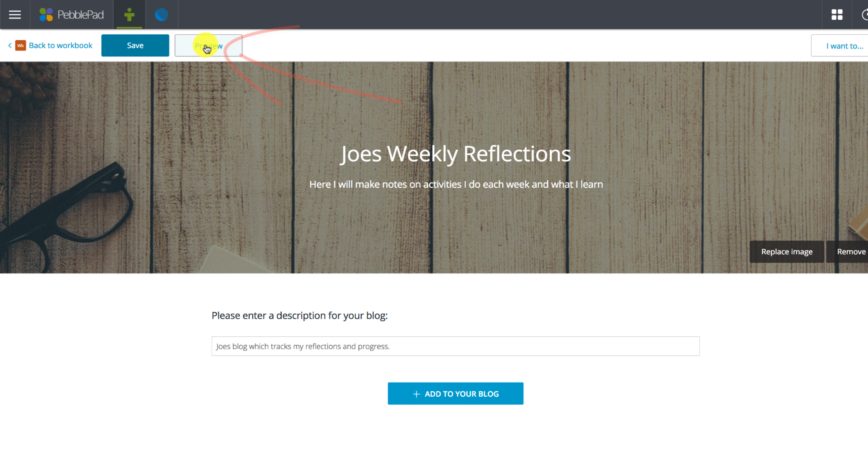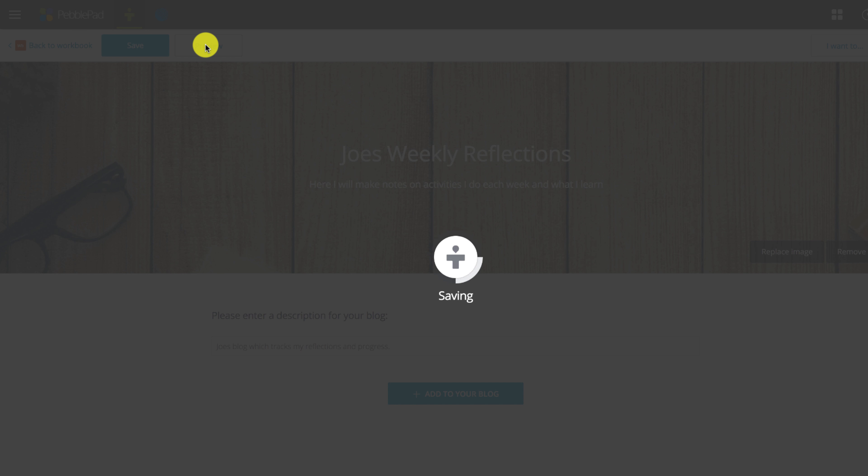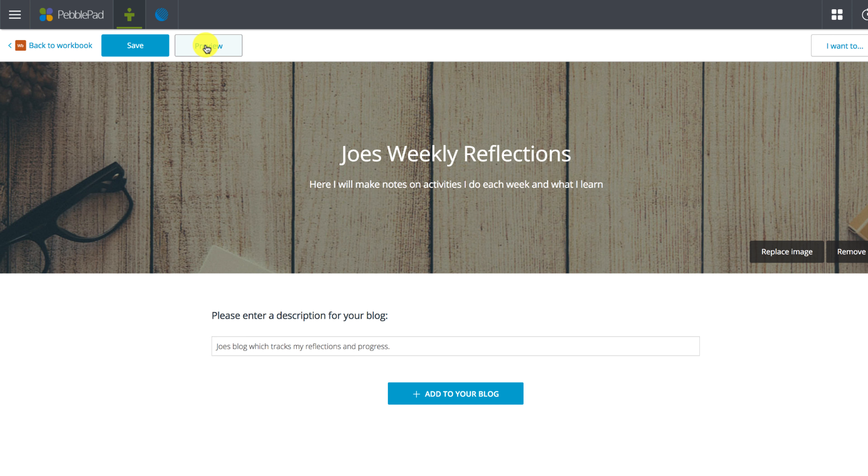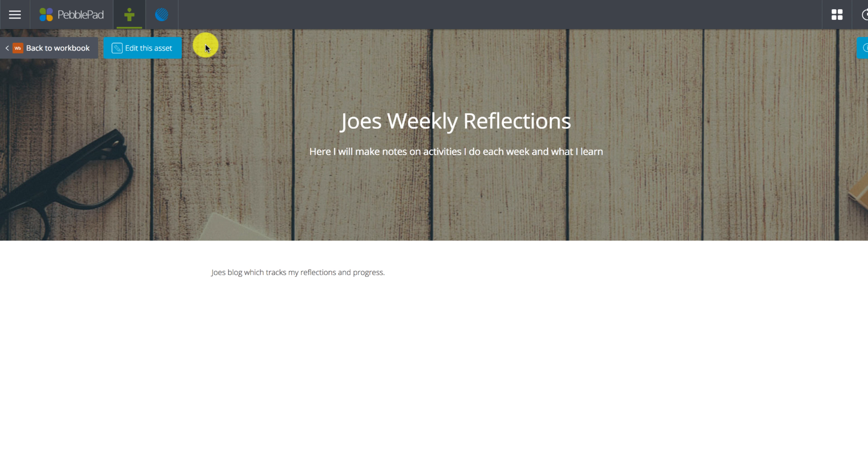Finally if we press the preview button we can see how the workbook looks without the editing buttons on it. Pressing the edit asset button allows us to continue working on our blog.